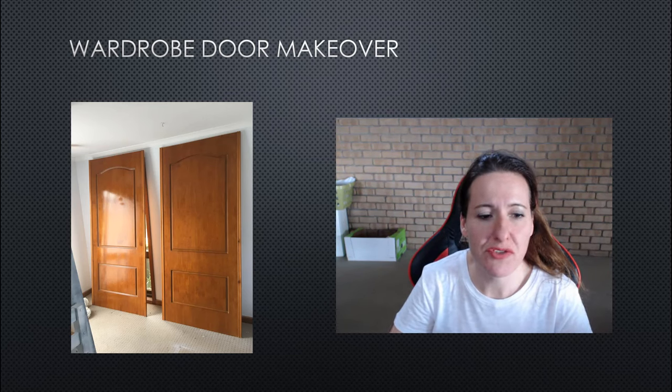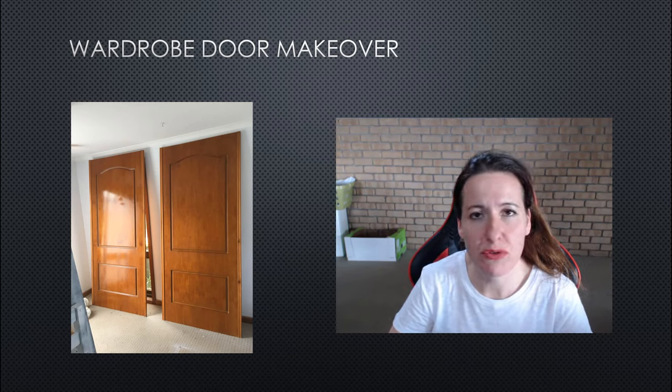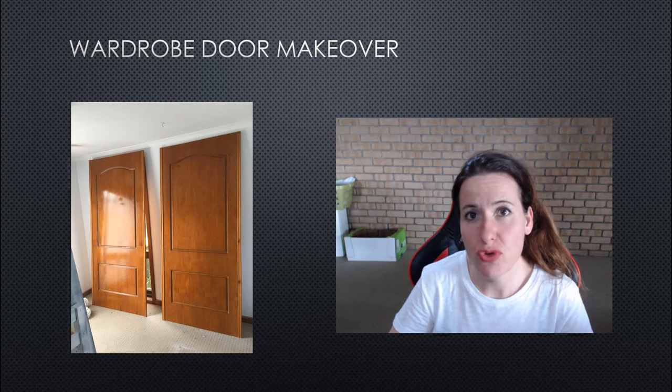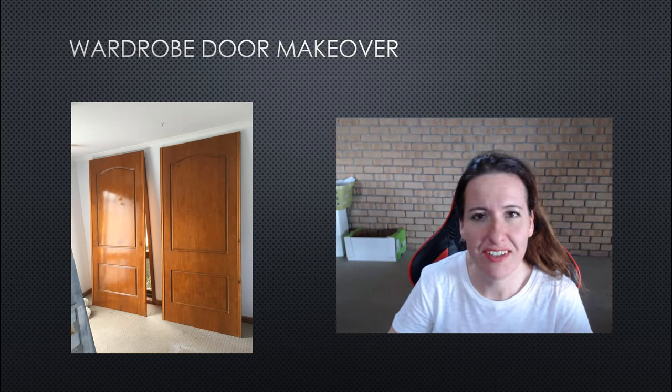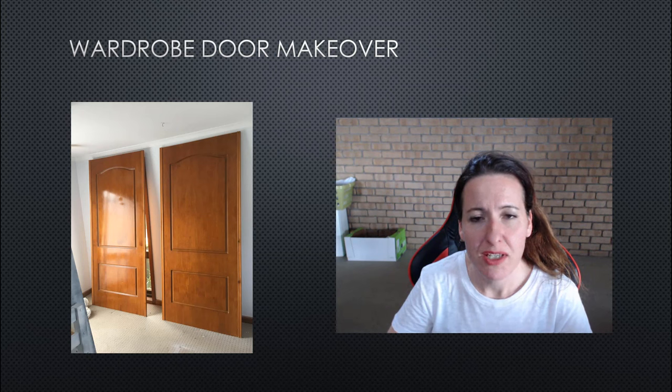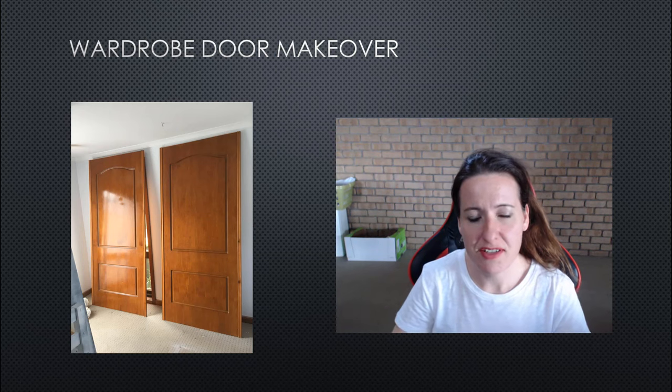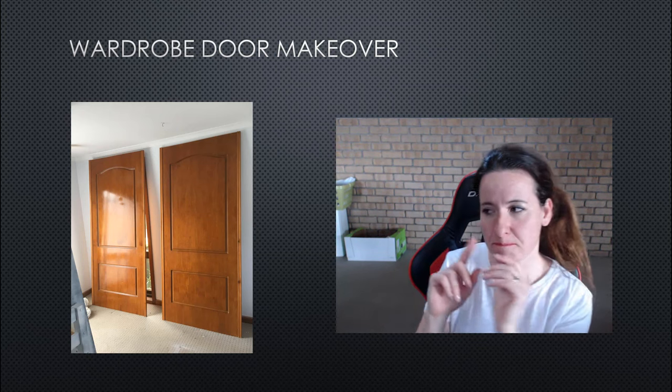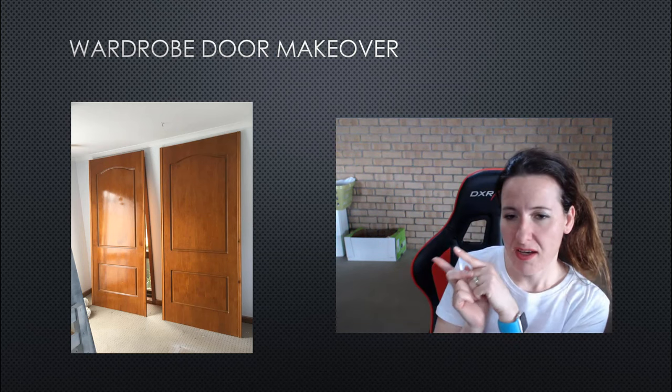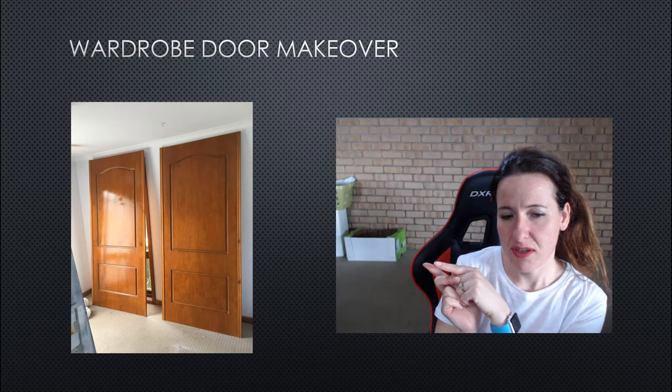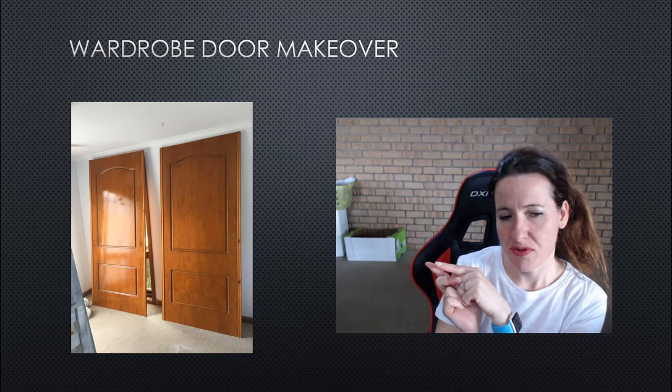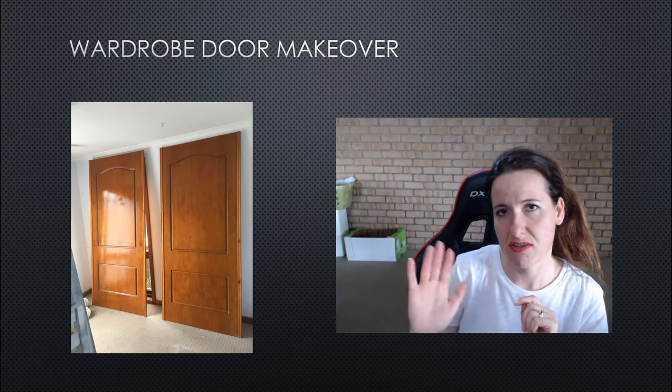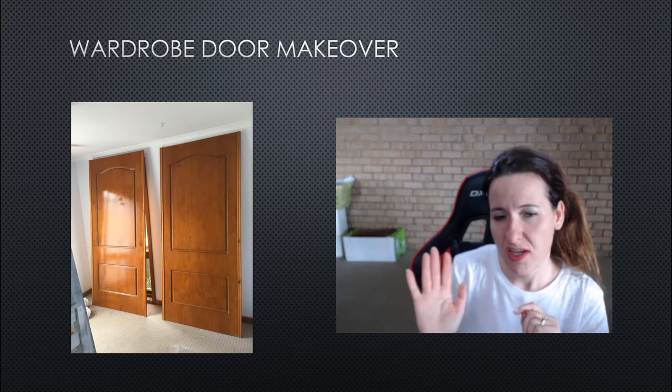Today I'm going to be talking about some wardrobe doors that I made over in my son's bedroom. As you can see from this picture here, they are like timber sort of doors with a beautiful satin type varnish.